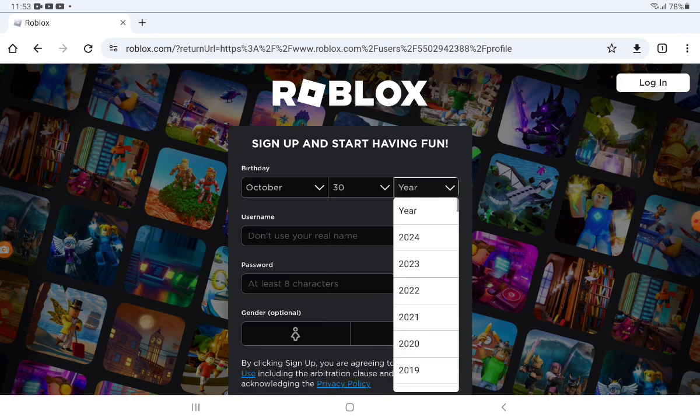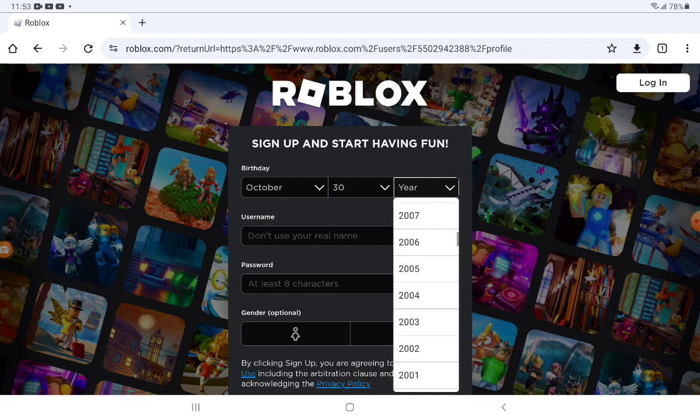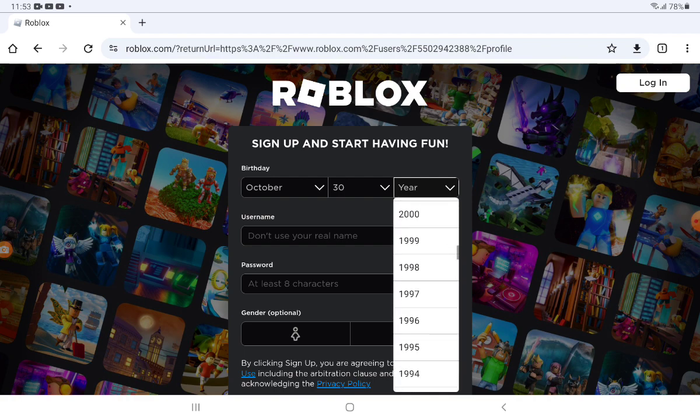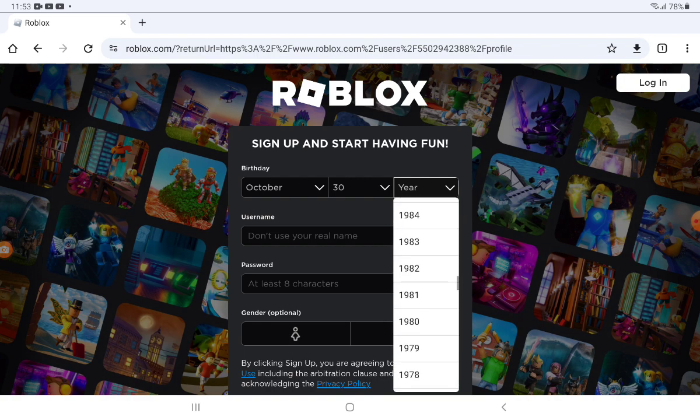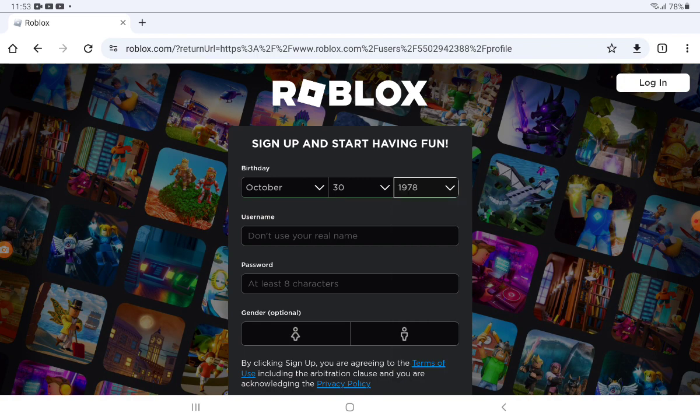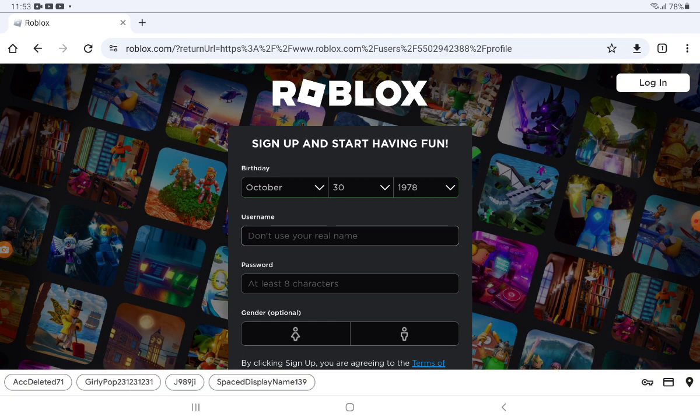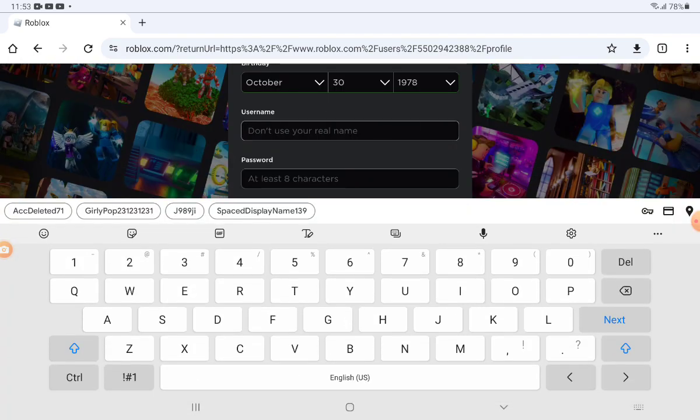I'll do a random birthday and the year. I think it has to be 2000 or less. I'm going to choose 1978 and now I'm going to make the username.